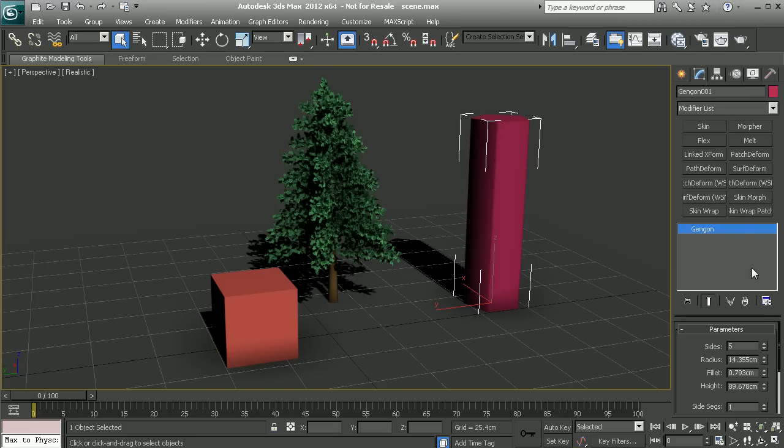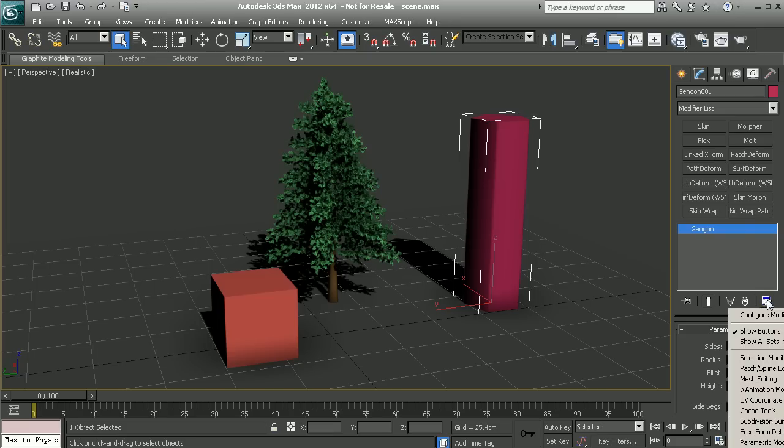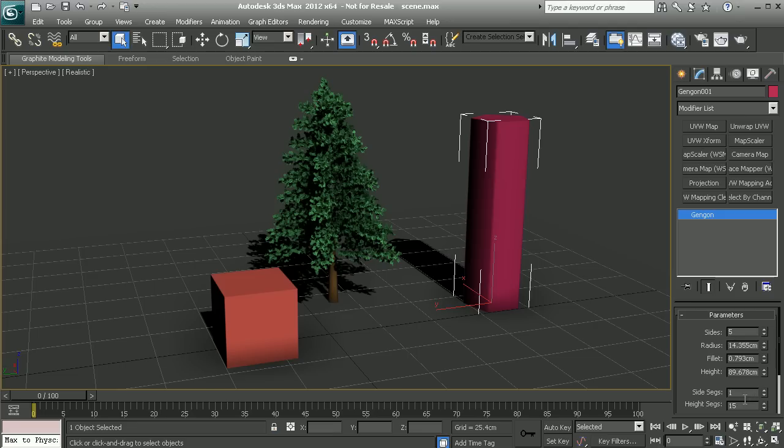If we're doing a lot of UV work and texturing work, we could turn on things like the UV coordinate modifiers and now we have quick and easy access to these different modifiers for unwrapping our objects, applying textures, things like that.